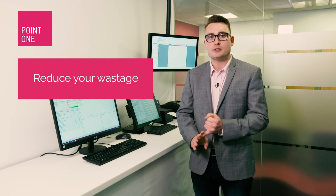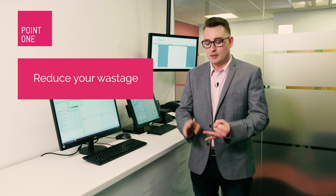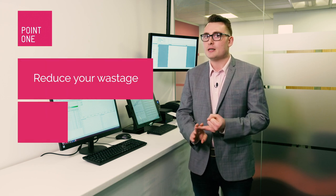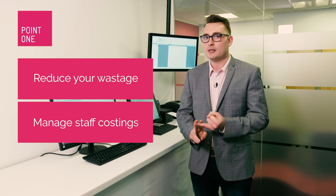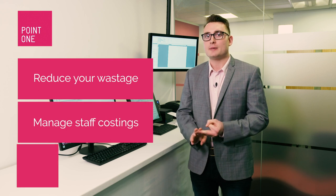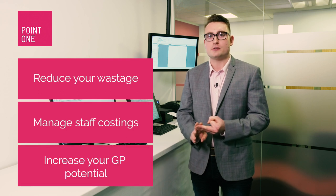In summary, the Point1 stock enterprise has been created to help you manage your business in real time. You're going to be able to reduce your wastage, you're going to be able to manage your staff costings, and you're going to be able to increase your GP potential.